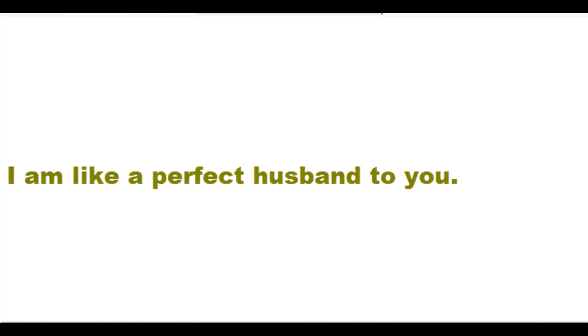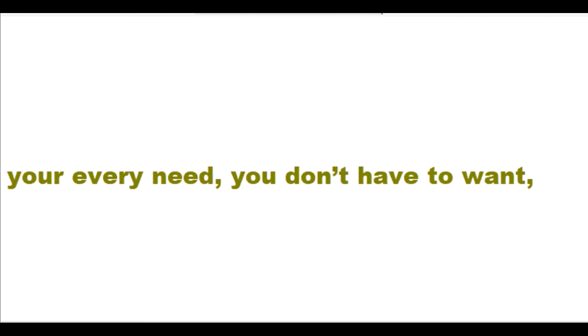I am like a perfect husband to you. I am like a good shepherd who can fulfill your every need. You don't have to want with me. I am like a perfect caregiver for you. I can perfectly provide for you. I own everything.